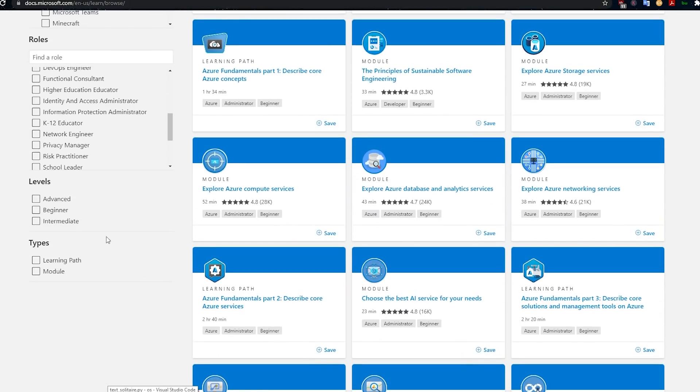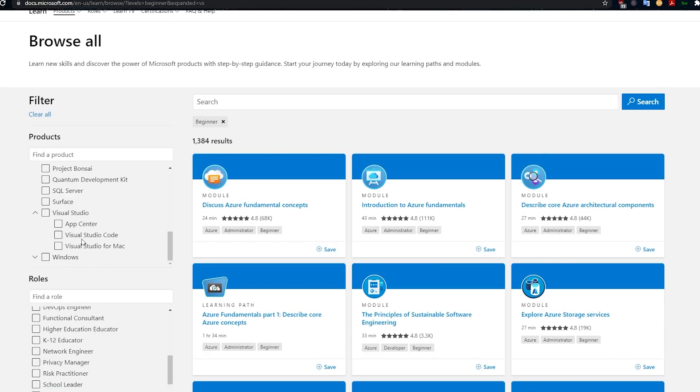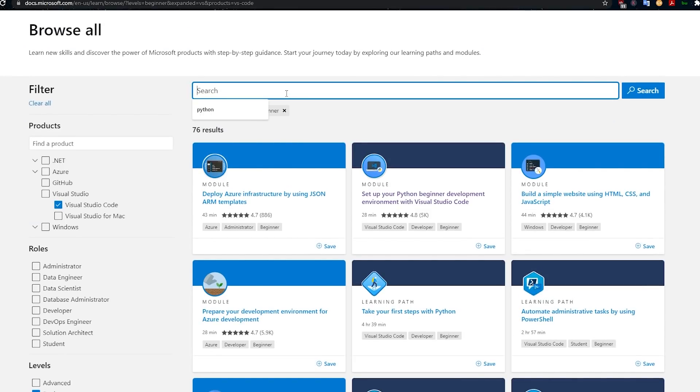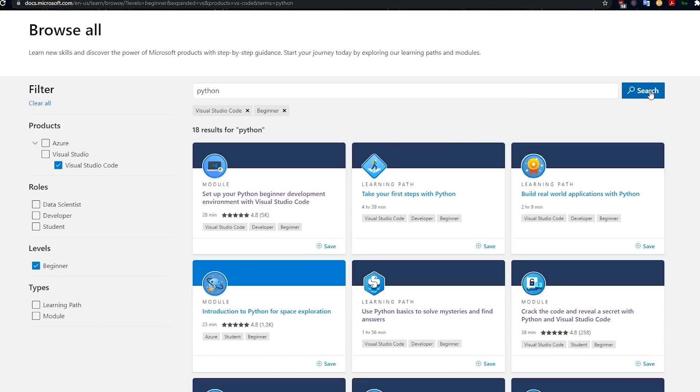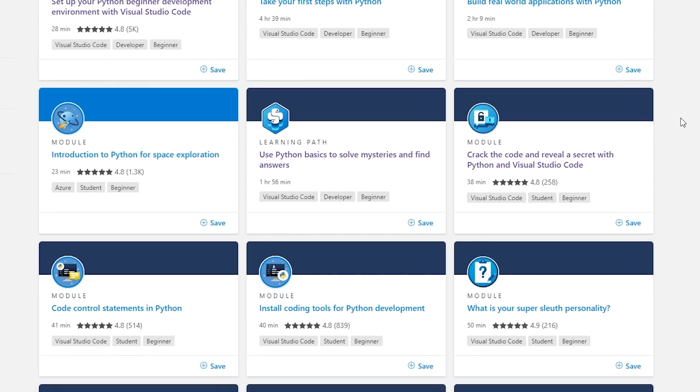Especially if you're a beginner, I think these might be quite helpful for you, and you don't spend anything trying it out. So let's say you want to learn Python — come to this page, click on 'Beginner,' then go to Visual Studio Code. I love Visual Studio Code; it's really good, it's my favorite IDE. If you search for Python here, you get 'Set up your Python beginner development environment with Visual Studio Code,' which is such a useful lesson, plus 'Take your first steps with Python' and 'Build real-world applications with Python.'